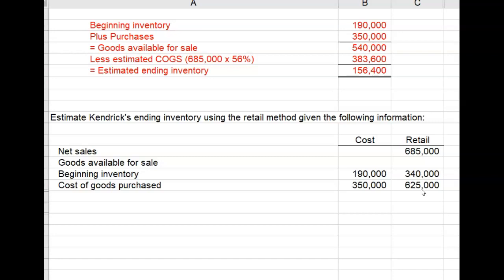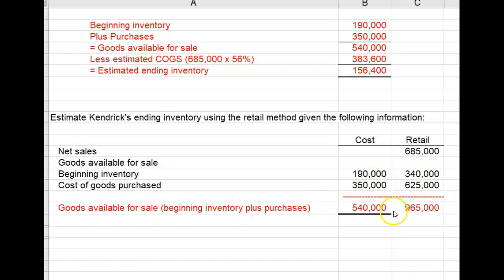The first thing we do is find goods available for sale. Beginning inventory plus purchases equals goods available for sale, and we calculate that for both cost and retail dollar amounts. Goods available for sale at cost is $540,000 — that's $190,000 plus $350,000. Goods available for sale at retail prices is $965,000 — that's $340,000 plus $625,000.